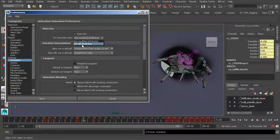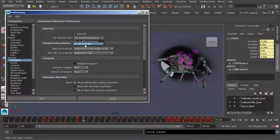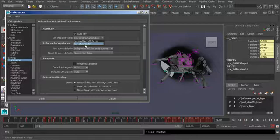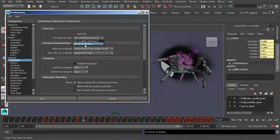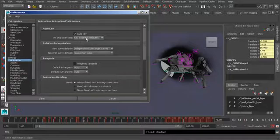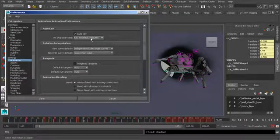Now if you're blocking in your work, this is a really helpful option: key all attributes, because that means all of your channels will be saved and all of your poses will be preserved. But still, there are ways around that. You don't necessarily have to use this option, so I like to work with the default again: key modified attributes.